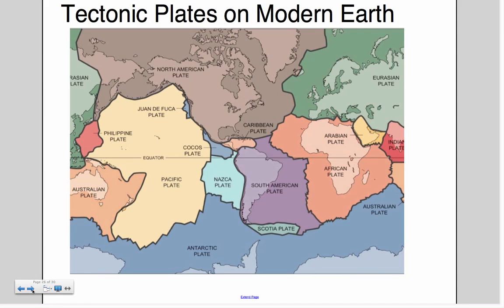These are our tectonic plates on our modern planet. It says 'modern Earth' because this is how the plates are located now. Most of the plates are named after the landmass they're on top of or underneath. If you remember the video about subduction and convergent boundaries, the Nazca and South America plates are two places of interest, and then the Arabian, Indian, and Eurasia plates are also very key points of interest.